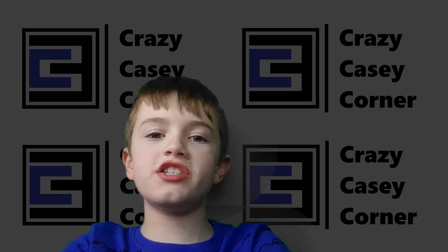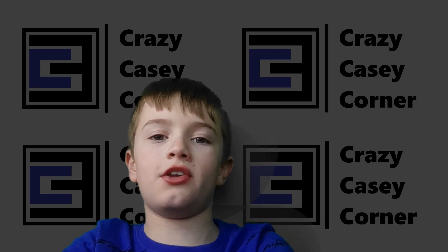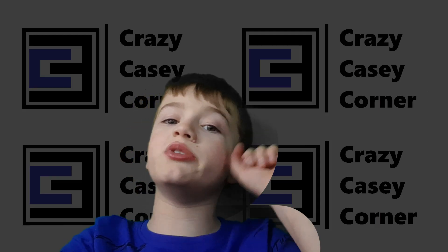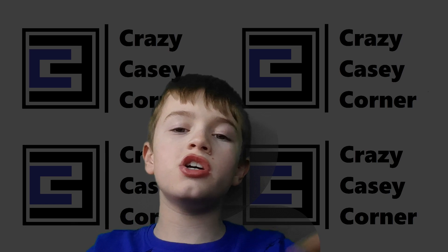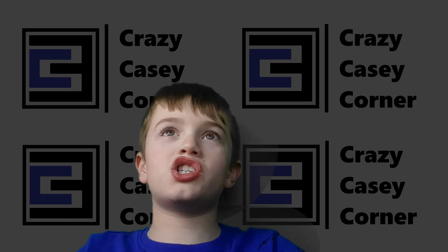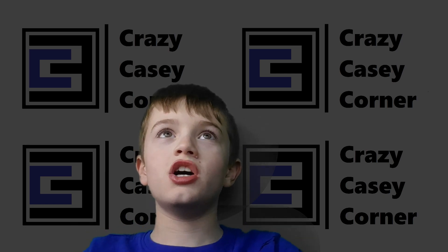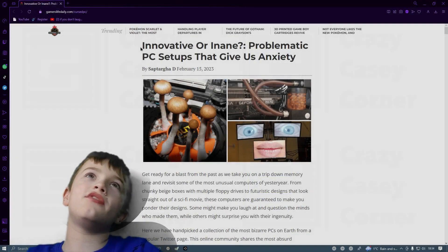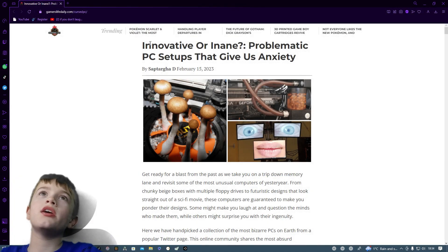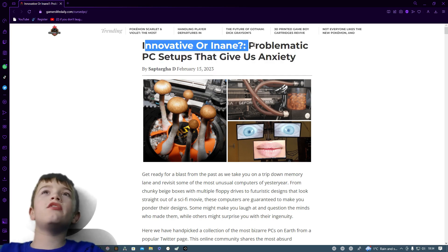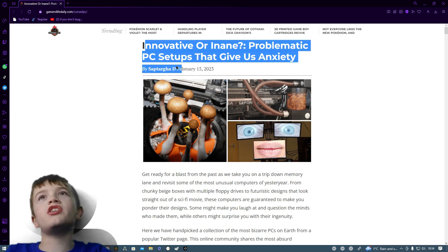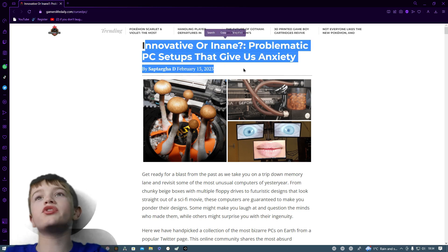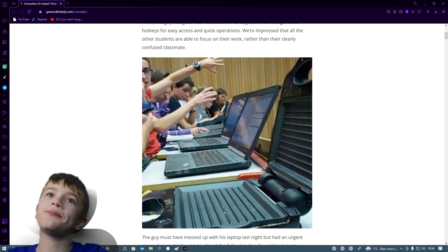Hello and welcome to the Crazy Kids Corner Technology Channel. Today I am going to be doing our second reaction video and this is going to be from Gamers Life Daily. Innovative or insane problematic PC setups that give us anxiety.